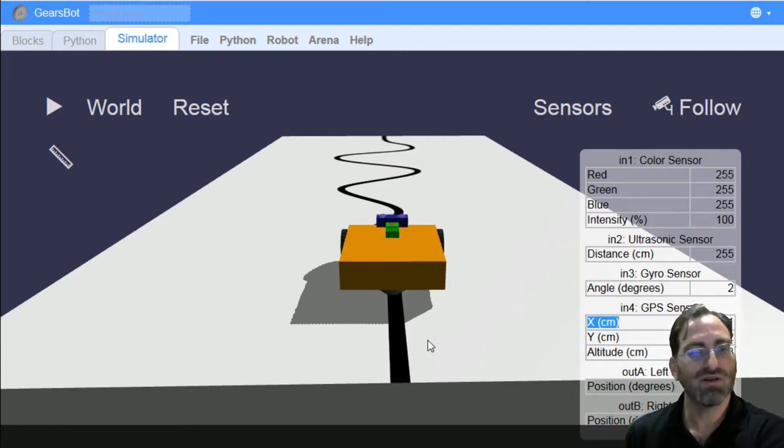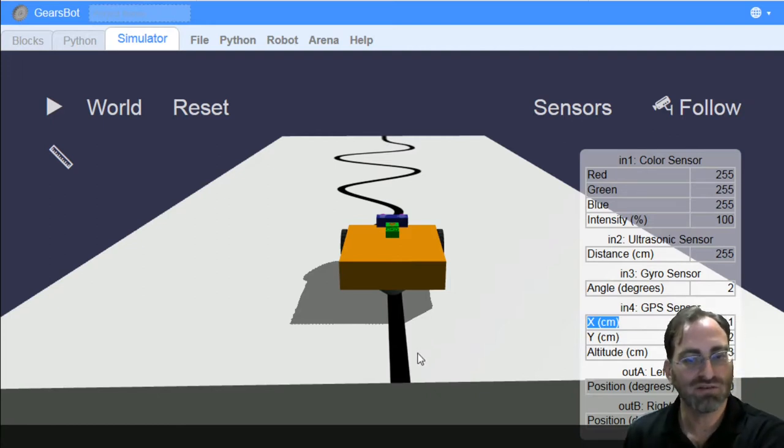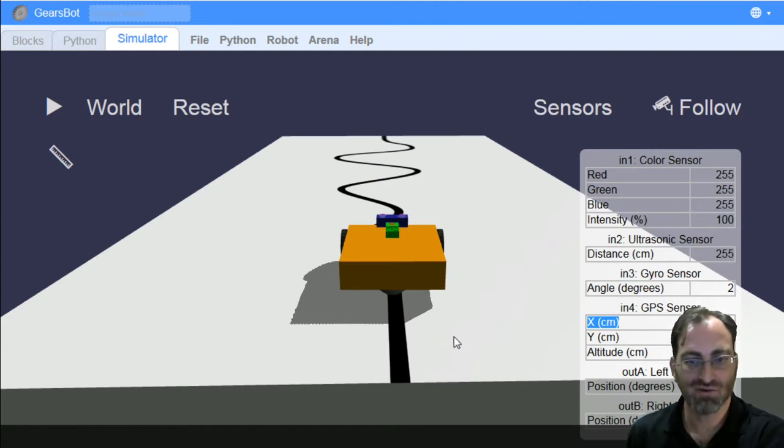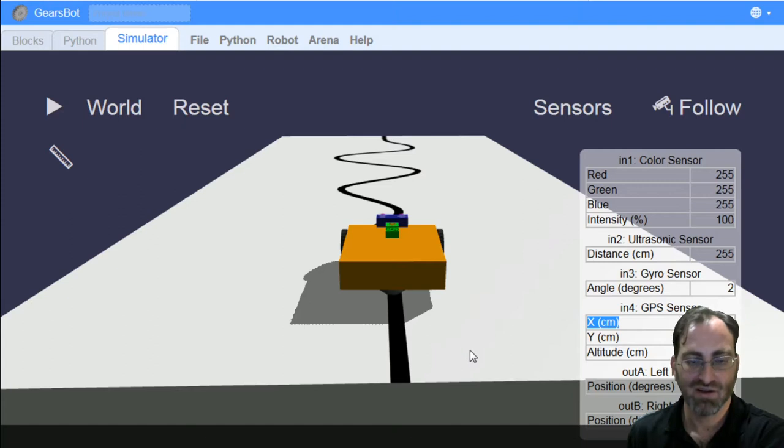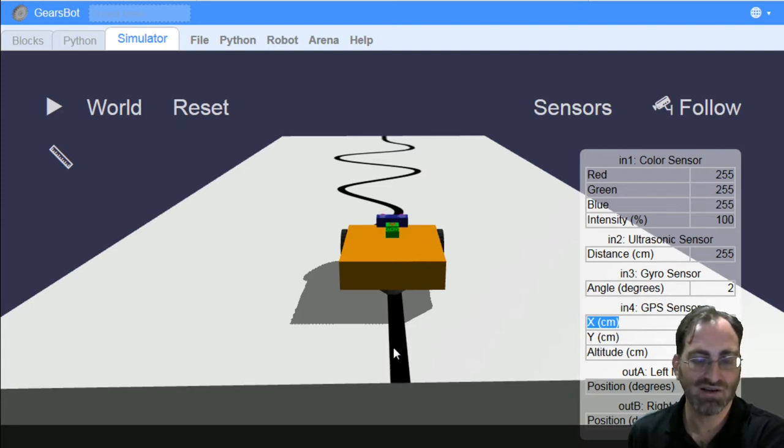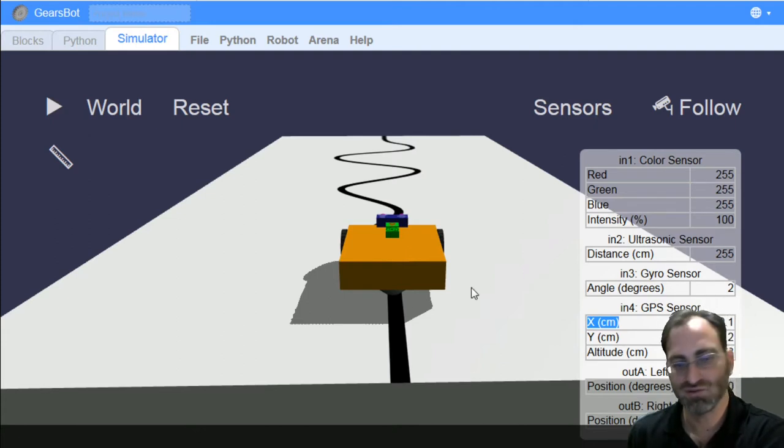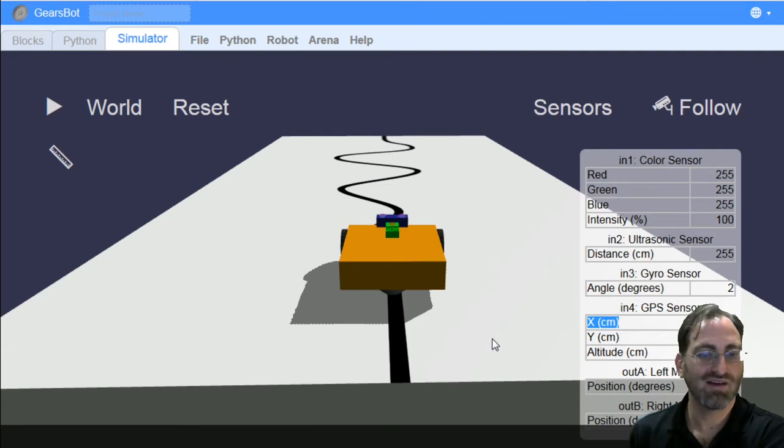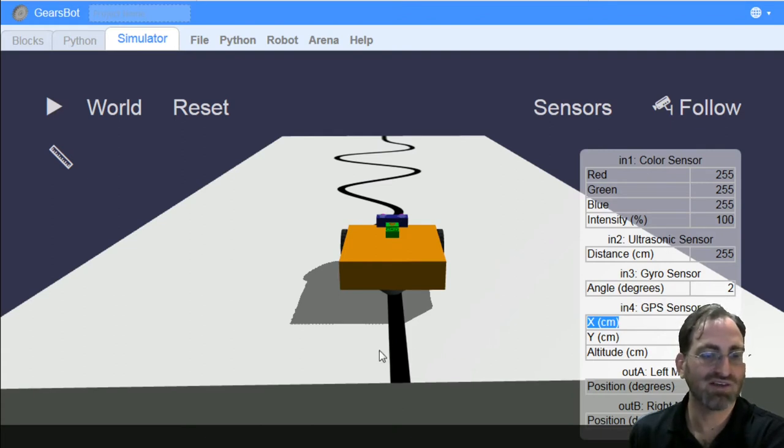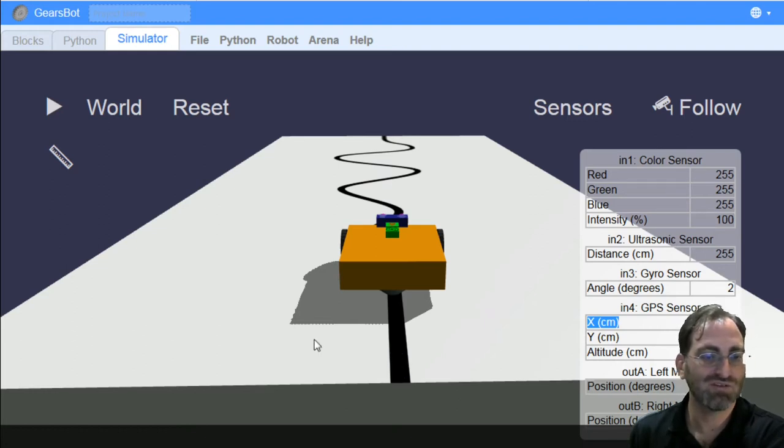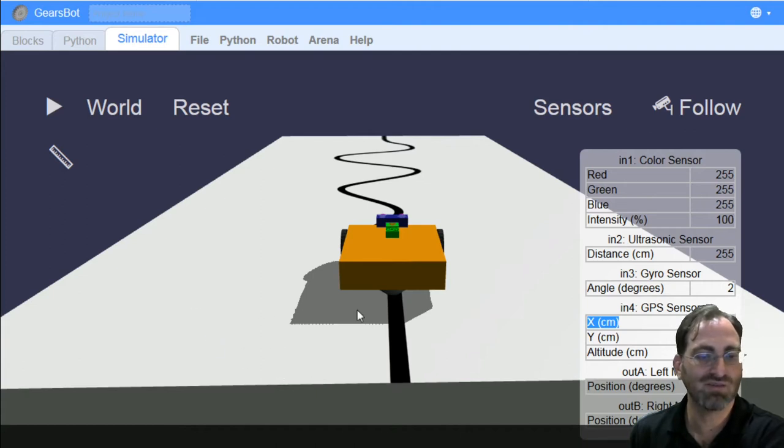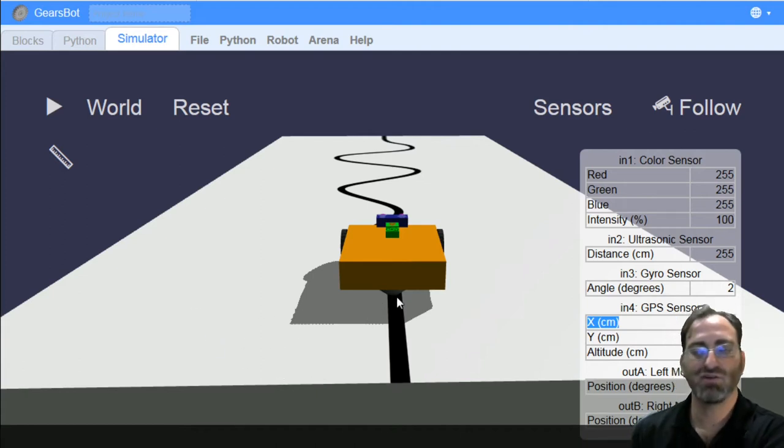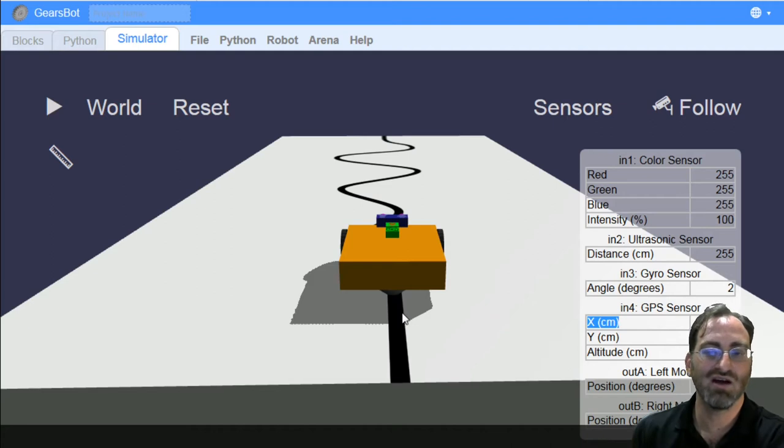So now I want you to try to do that. So the simple algorithm is if I see white or any intensity greater than 50, let's say, move towards the left. And if I see any intensity less than 50, move towards the right. So that's it. And if you prefer to track the left edge, do the opposite. When you see any intensity of color less than 50, move towards the left. And any intensity greater than 50, move towards the right.